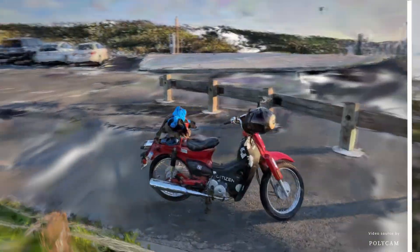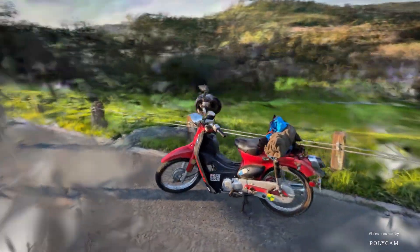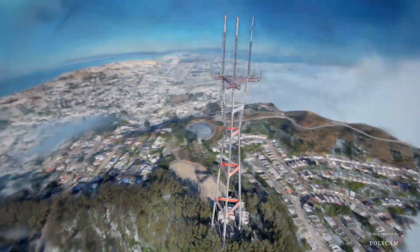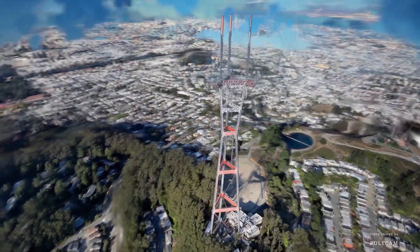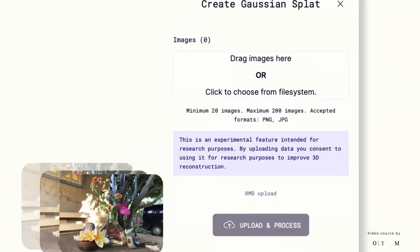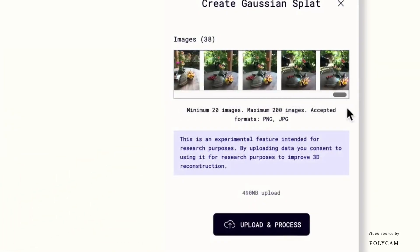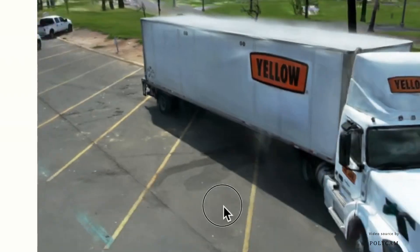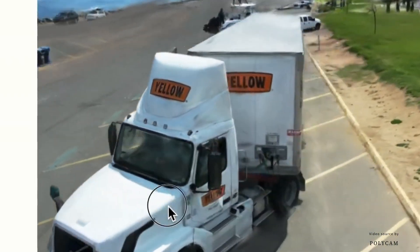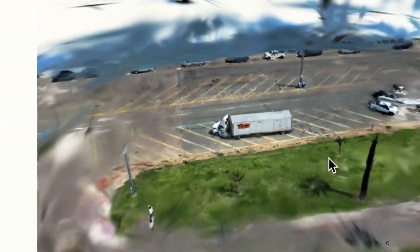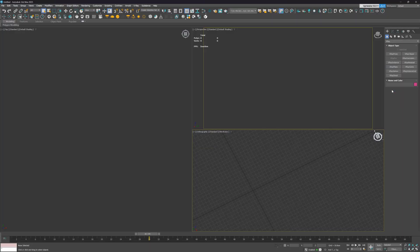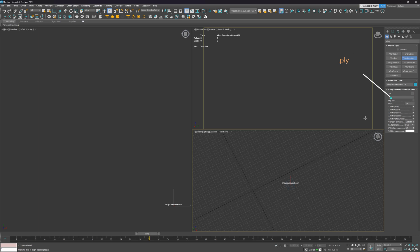Now, V-Ray supports Gaussian Splats. It is a rendering technique that uses images taken from different points to create photorealistic scenes. So basically, it means that we can take photos or record videos around a specific space or object even with the use of iPhone. Upload and process them, for example, with the use of an online tool like Polycam, for example. And we can import it later to 3D software and work with this. In V-Ray, we can do it now by using V-Ray Gaussian geometry and importing the file in PLY format.